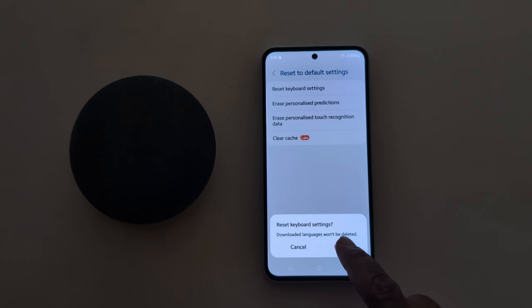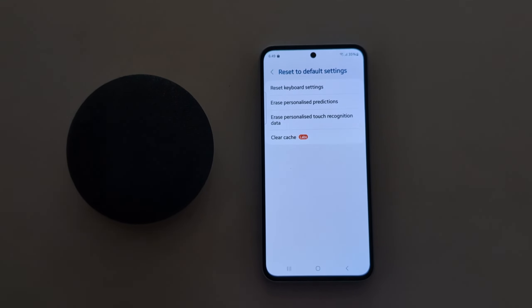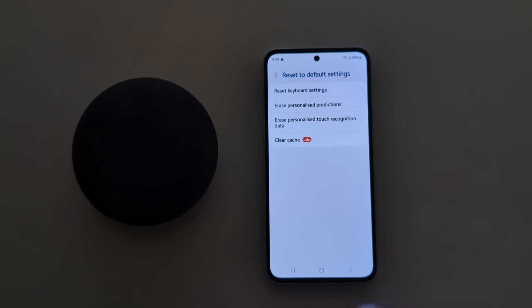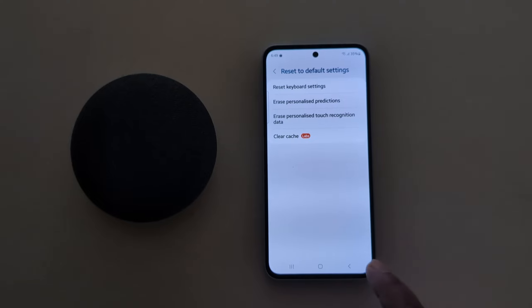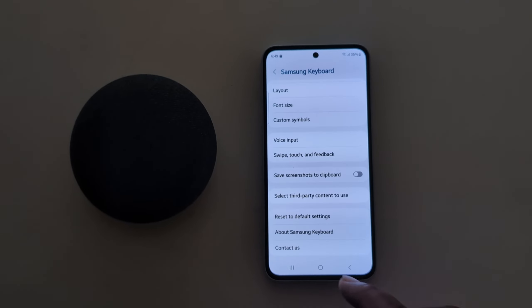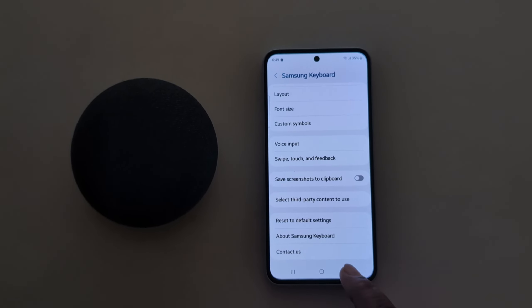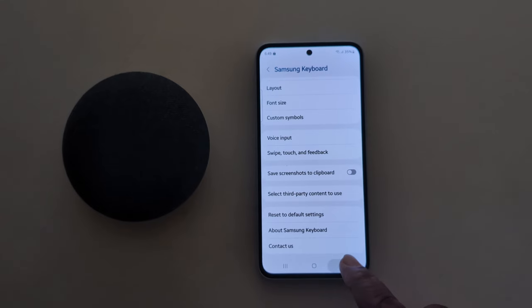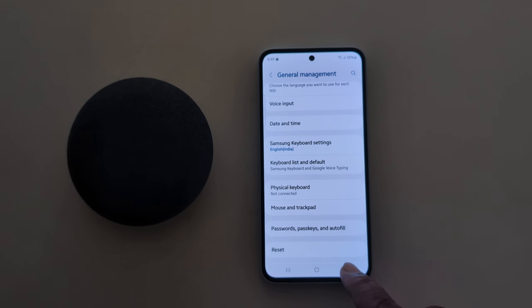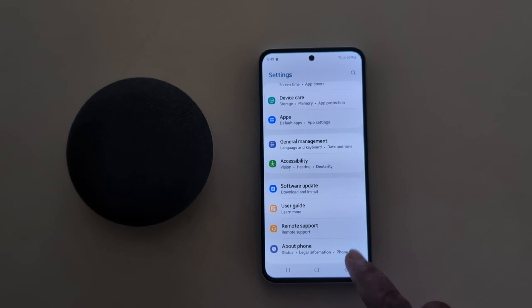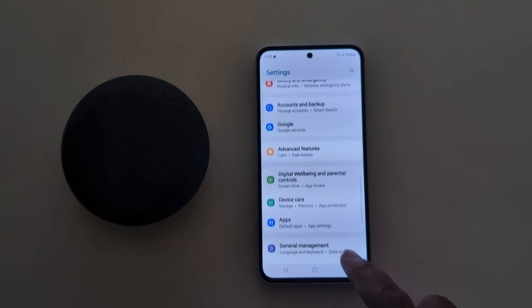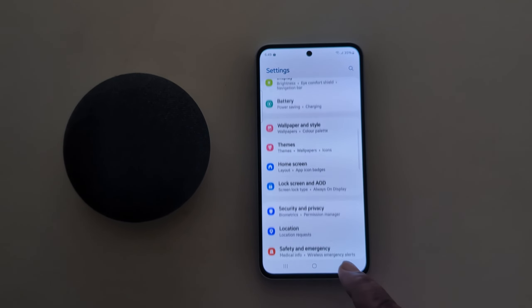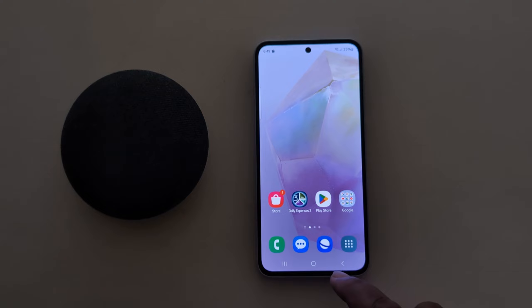Here we tap the Reset button. Now the keyboard settings are reset on your Samsung phone. So it's quite easy to reset the keyboard to default setting on Samsung A35 and other Samsung devices running One UI 6.1.